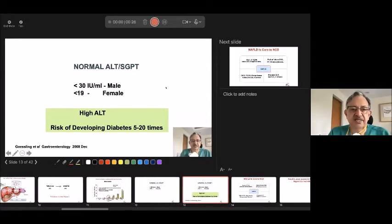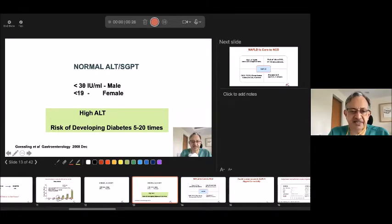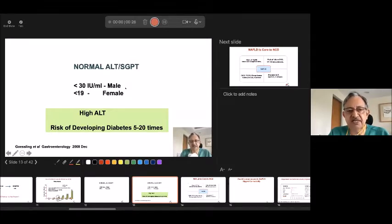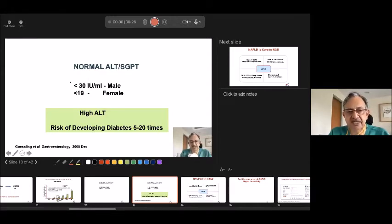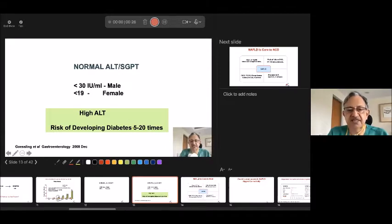So at ILBS, we are now using an SGPT or ALT of less than 30 for males and less than 19 for females. This is also used by the US. In India, most people are using 40 for both male and female — I urge that this should be changed. If somebody has high ALT meaning there is inflammation in the liver, then the risk of developing diabetes in 10 to 15 years is 5 to 20 times, based on Framingham cohort studies in the US.